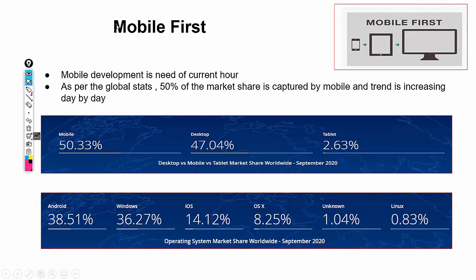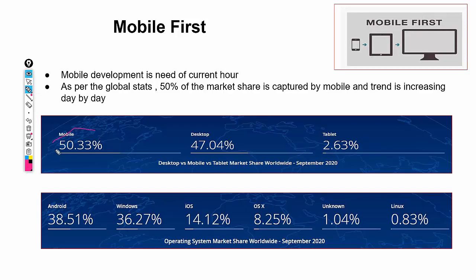So if anyone asks what the mobile first approach is: at the time of prototyping, we should have mobile layouts and mobile considerations in mind — that is the mobile first approach. The reason for it is simple: the market share that mobiles are capturing is increasing day by day, and in these mobile markets, Android and Windows data are very comparable.